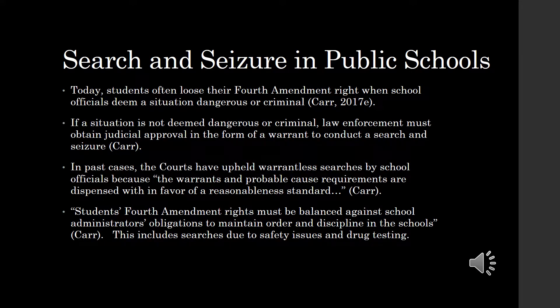Public school officials must act in efforts to provide a safe and orderly school environment. When school officials deem a situation as dangerous or criminal, they can perform a search without a warrant. In contrast, when a situation does not pose a danger to the safety of the school environment, school officials must involve law enforcement and obtain a warrant before carrying out a search on school premises.